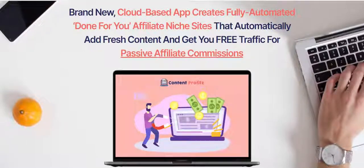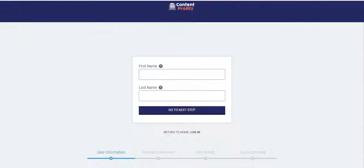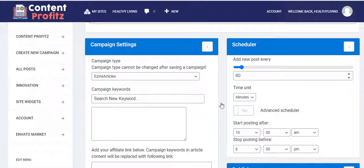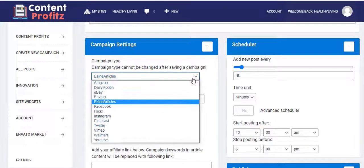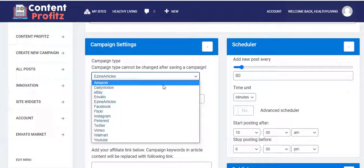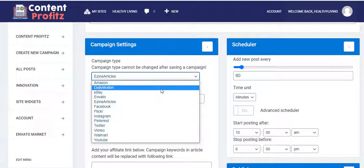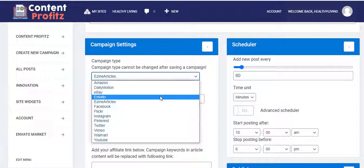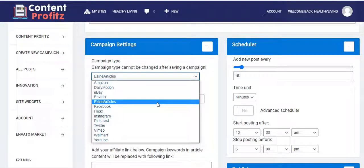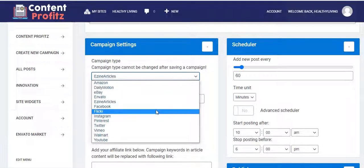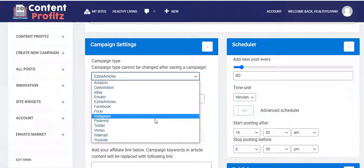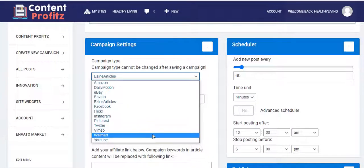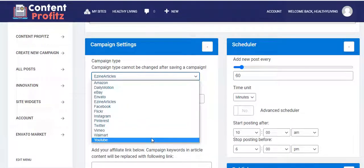Once you create a new campaign, you have several content sources to select from. We have Amazon, of course — that's ecom — DailyMotion, eBay, Envato, design articles, Facebook, Flickr, Instagram, Pinterest, Twitter, Vimeo, Walmart, and YouTube.